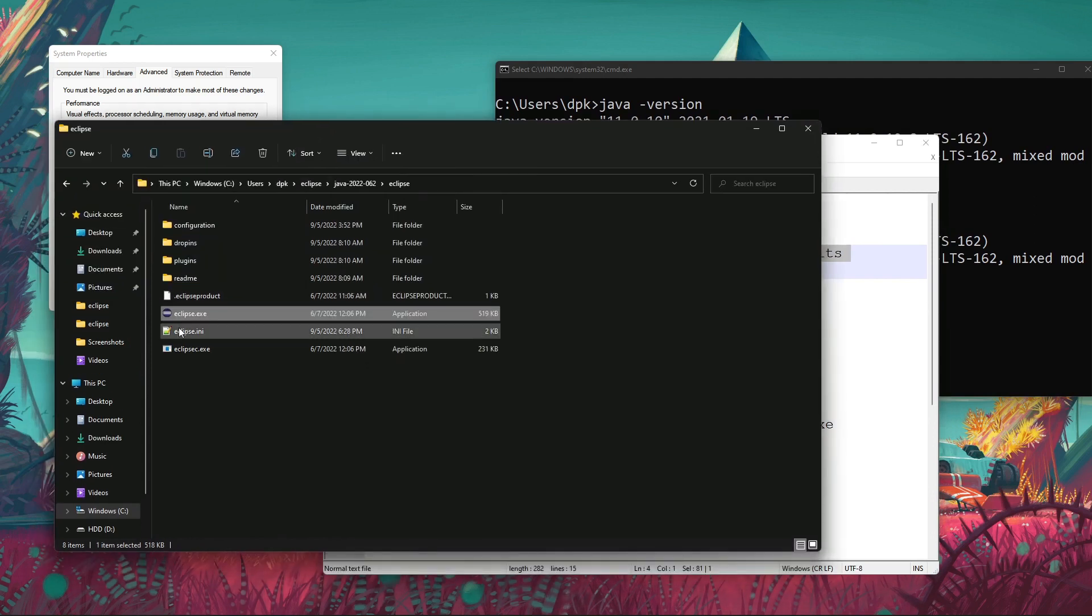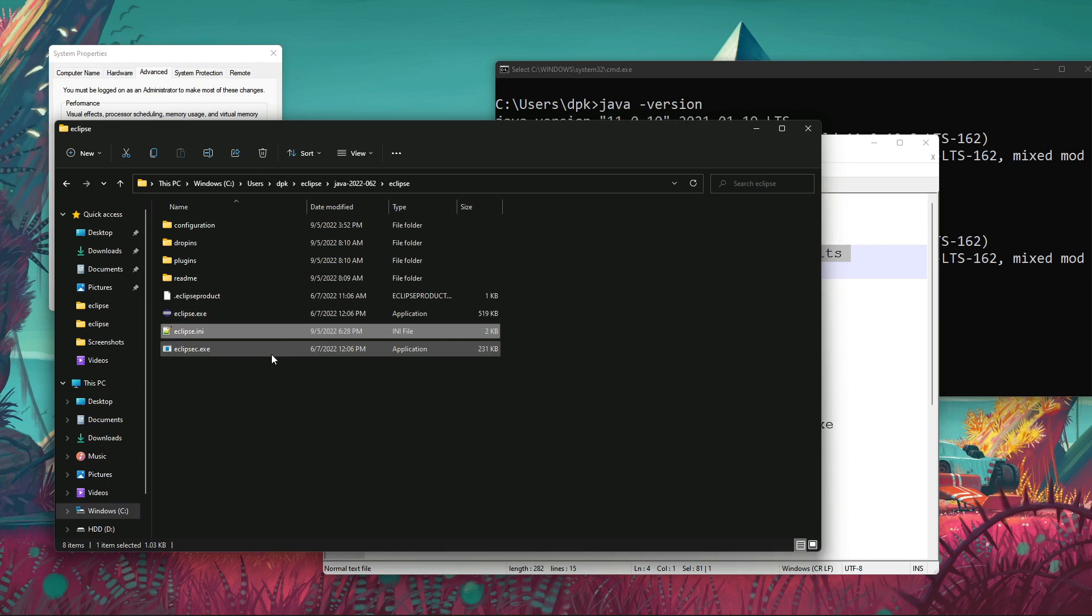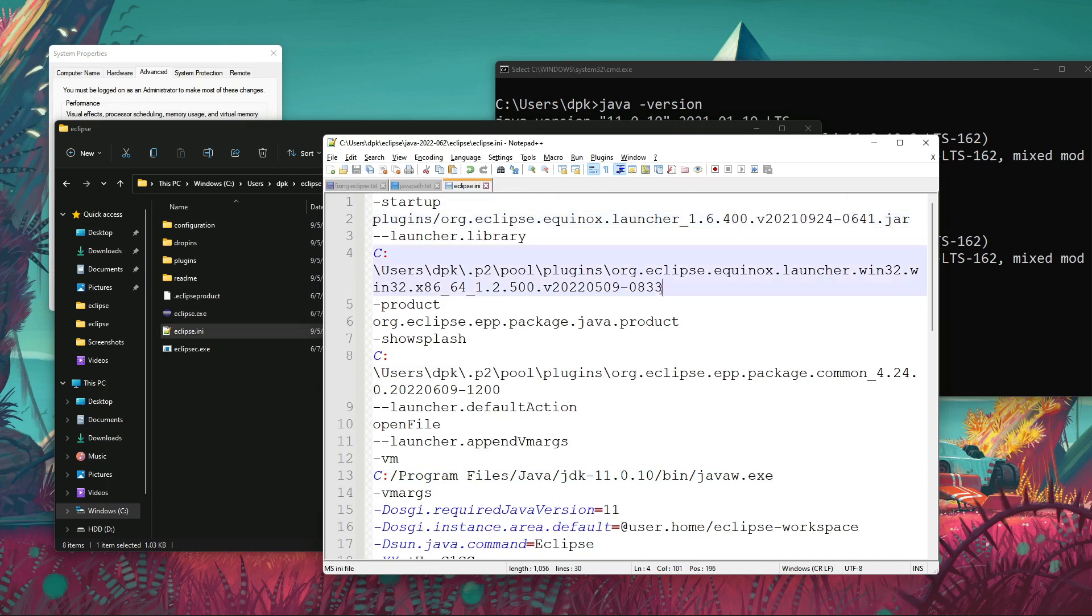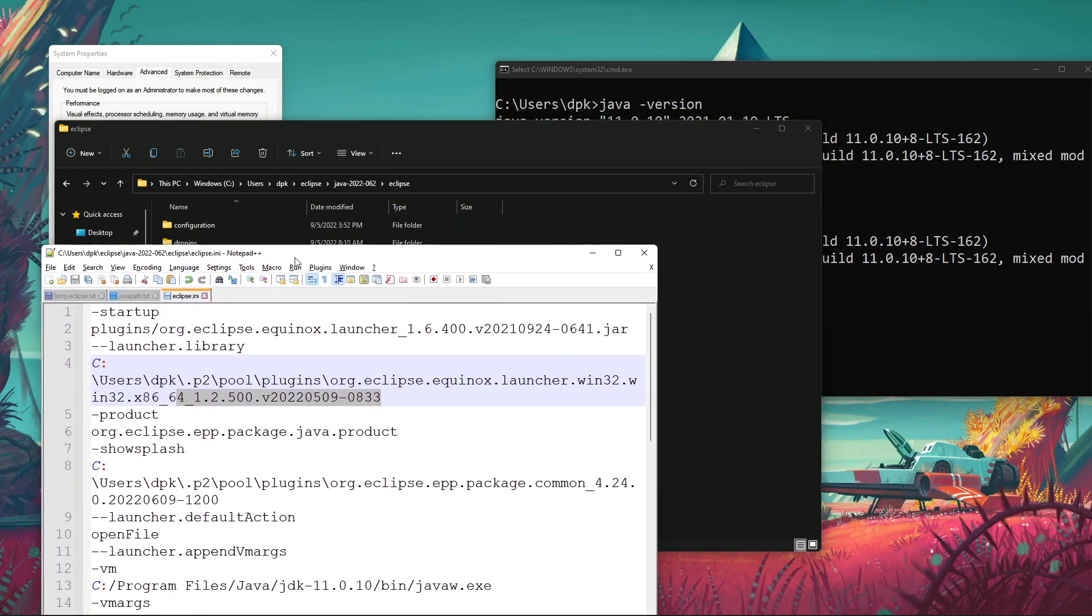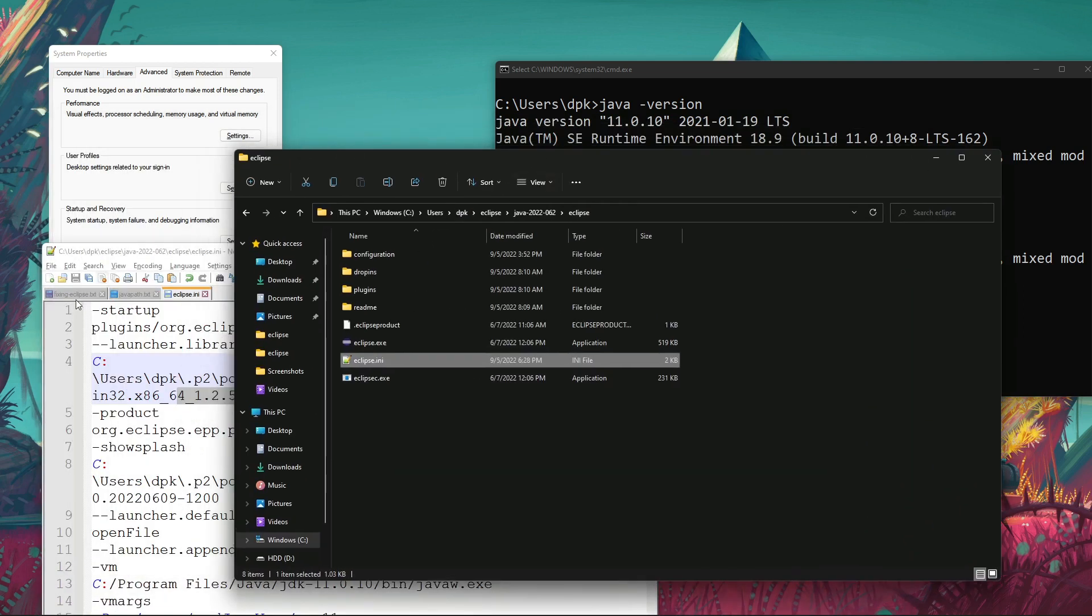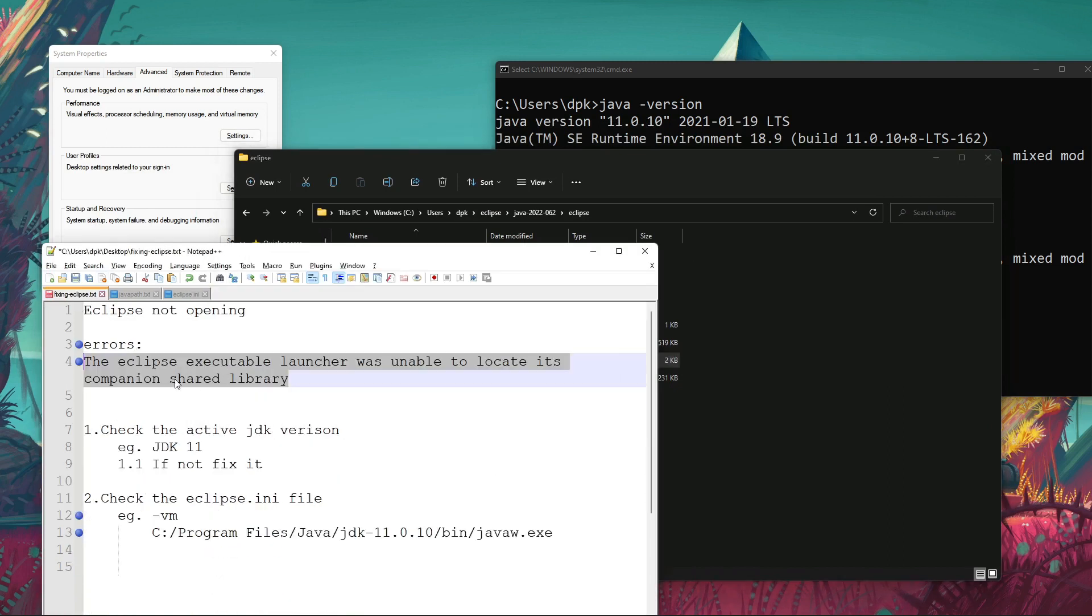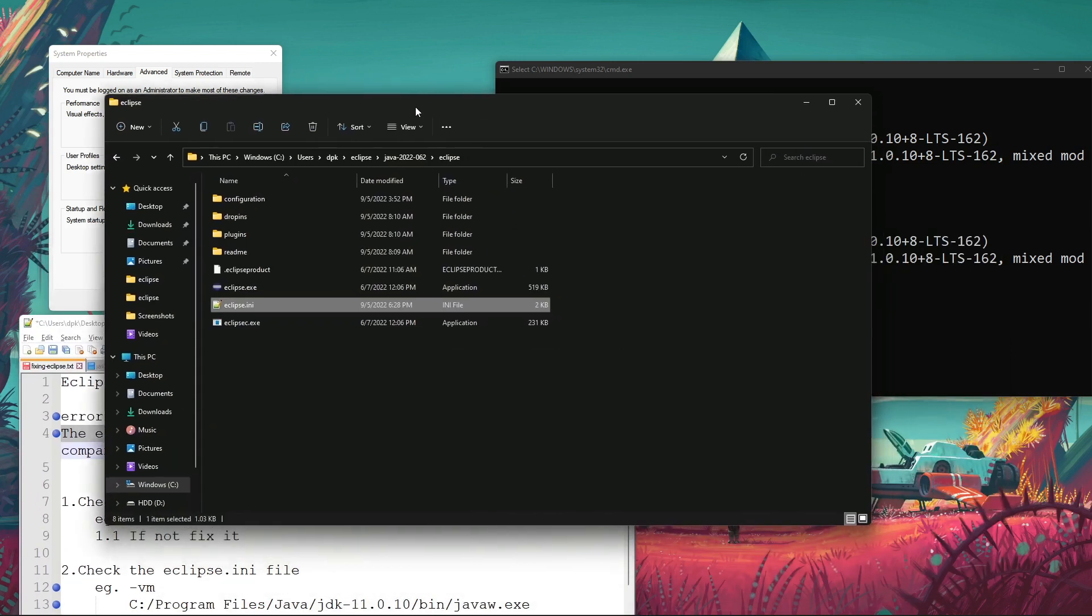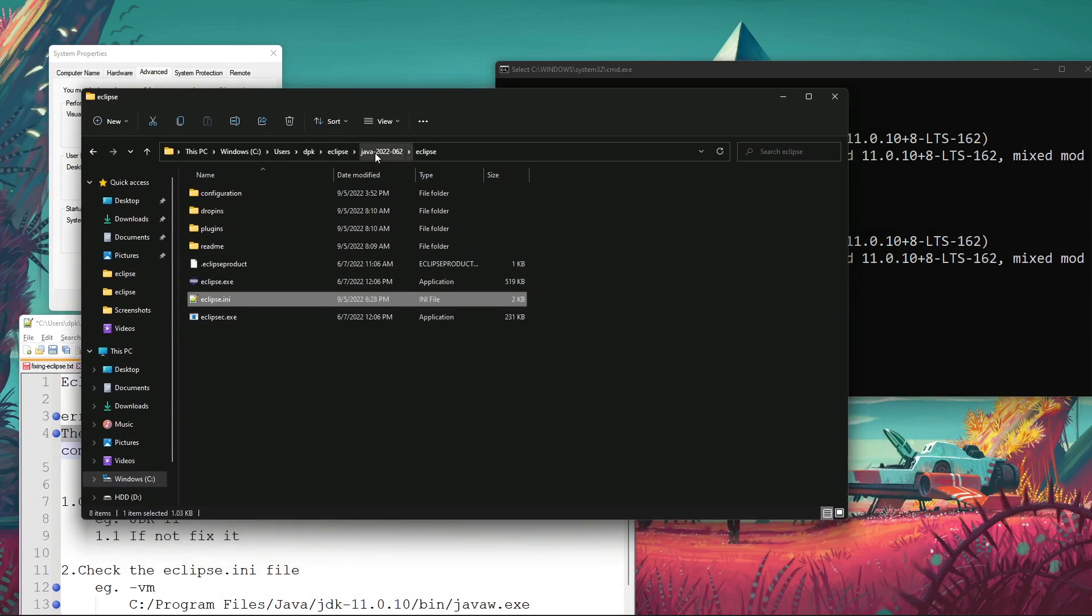That's it, it was there, but my eclipse.ini file was corrupted completely. All the parameters were changed, all these parameters. That's why I was getting the second kind of error earlier, the Eclipse executable library wasn't able to locate.